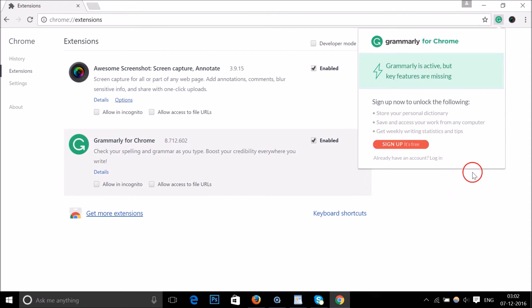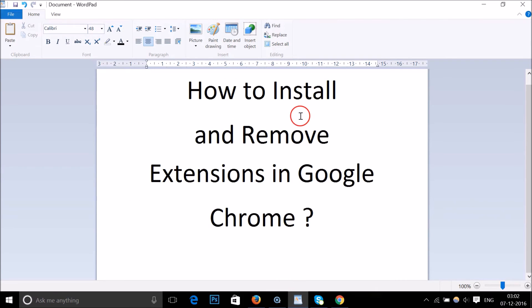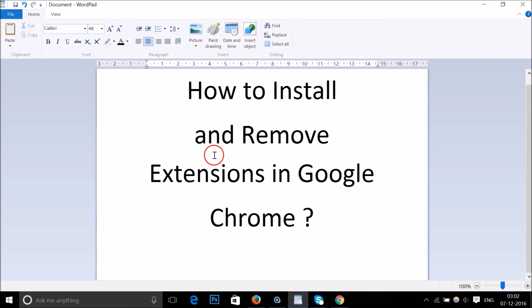In this way you can install and remove extensions in Google Chrome very easily. Hope this tutorial helps — please rate, comment, and subscribe. Thanks for watching, bye bye, take care.